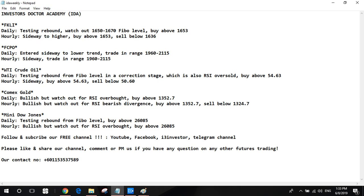For US gold, both daily and hourly chart show bullish. But there is an RSI bearish pattern there, so watch out for potential technical correction. Buy above 1352.7, sell below 1324.7.